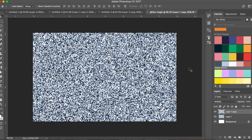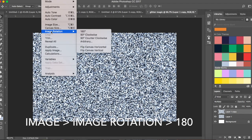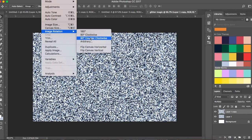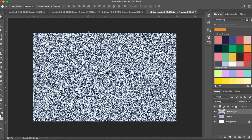Since this is exactly the same as the bottom layer, you're not getting the full benefit. We're going to rotate it — go to Image > Image Rotation > 180 degrees. If you have a square you could do 90° clockwise or counterclockwise, but since mine is a rectangle I'll do 180.